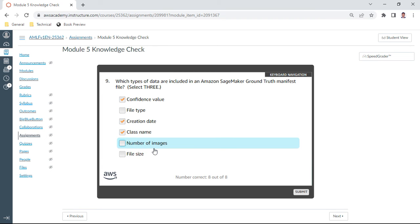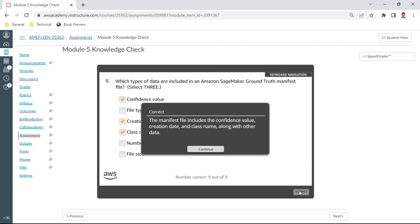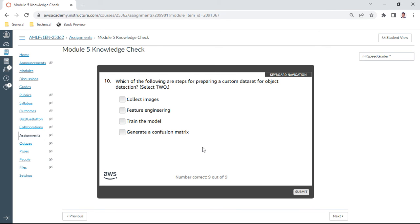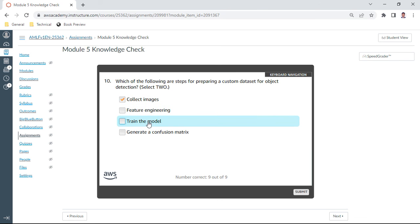The last one in this Module 5: which are the following steps for preparing a custom dataset for object detection? So here we have collect images, yes, and also train the model. A and C should be the right answers. Let me check. Yes, this is good.